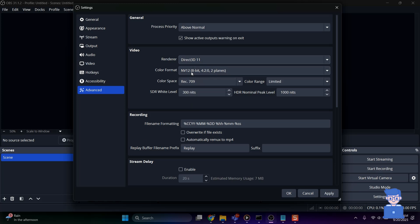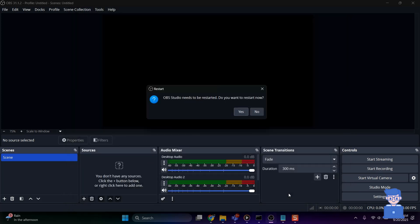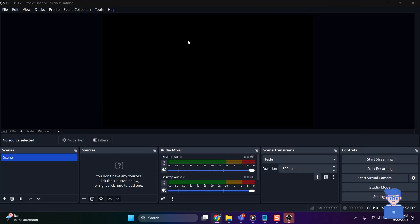After that, click on Apply and Save button. It will request you to restart OBS Studio. Just click on Yes button. This will close and reopen OBS Studio.